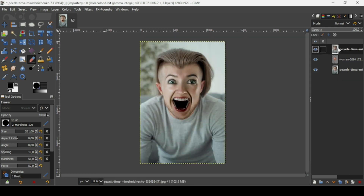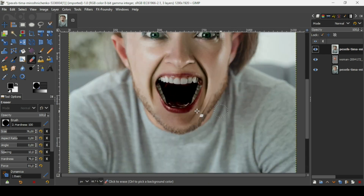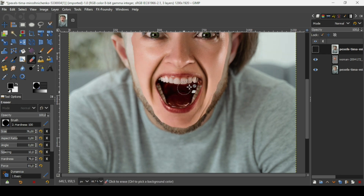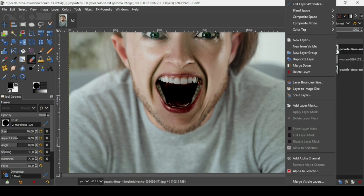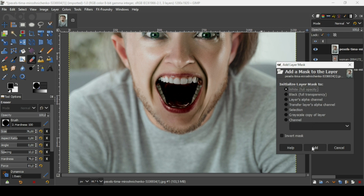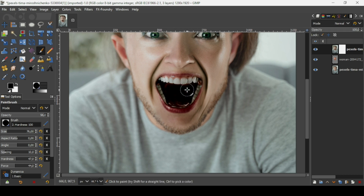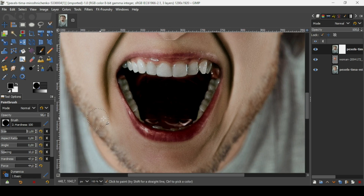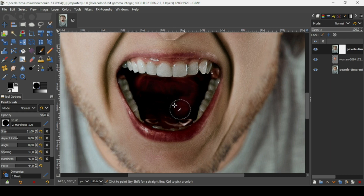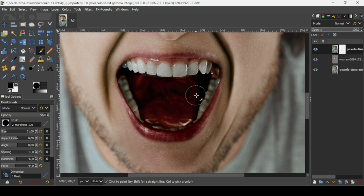Here's the new layer the G'MIC filter created. If I zoom in, you can see the mouth area is quite dark compared to the woman's mouth. I'm going to fix it — add a layer mask to the G'MIC layer, check white full opacity layer mask. Now we're going to paint black on the layer mask to reveal the layer underneath. Select the brush tool, decrease the hardness, and decrease the size to be more precise. I just want to paint the inside of the mouth area like this.